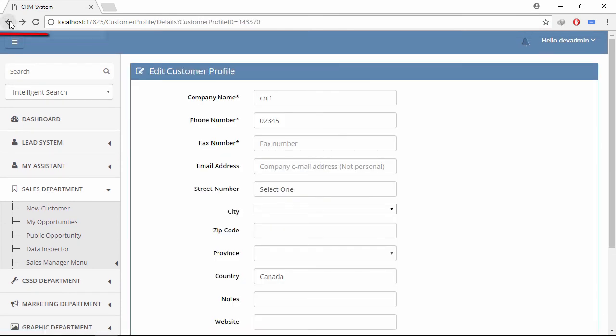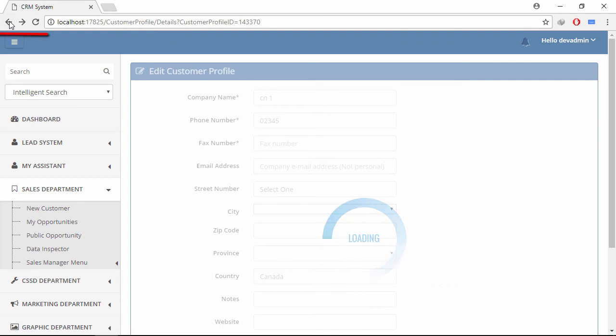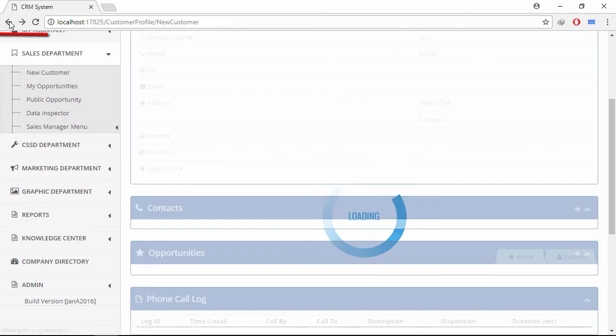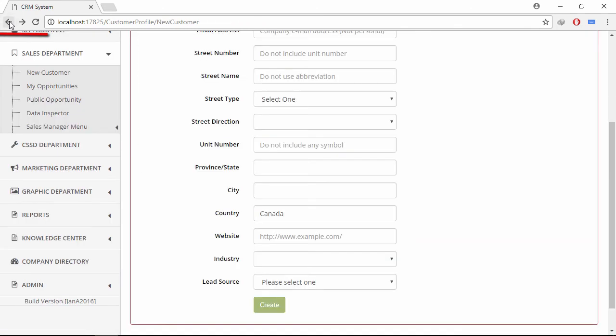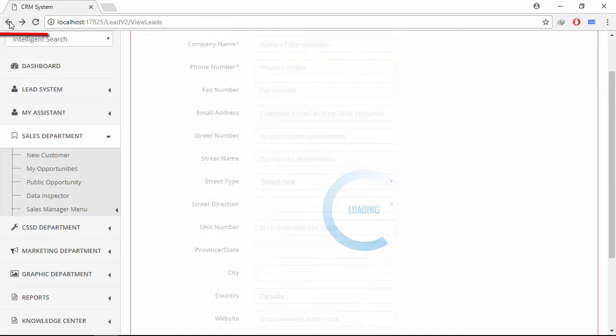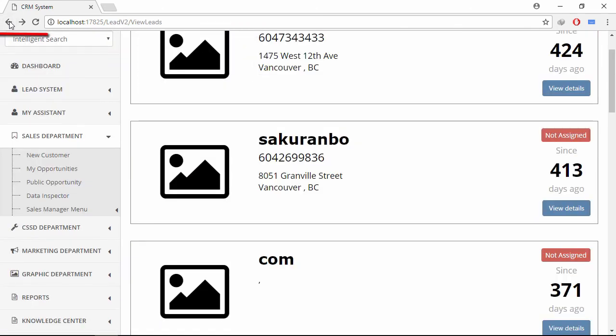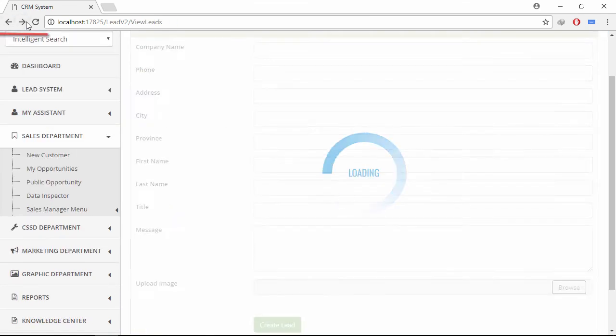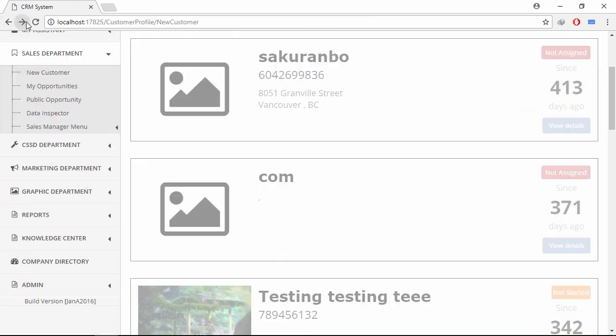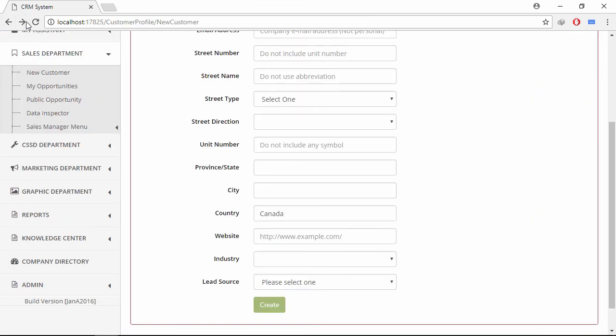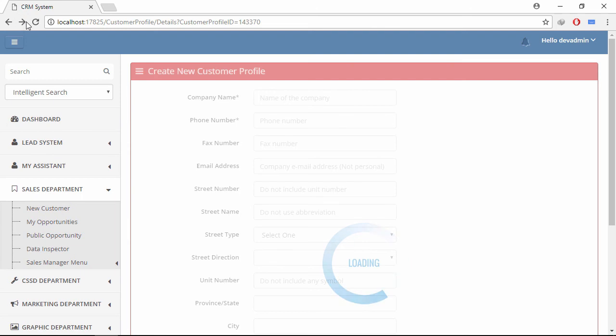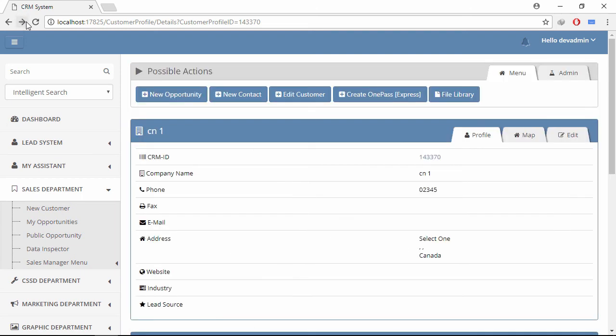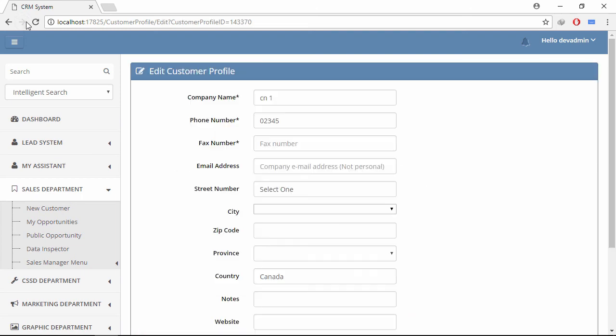Let's check backward and forward button.